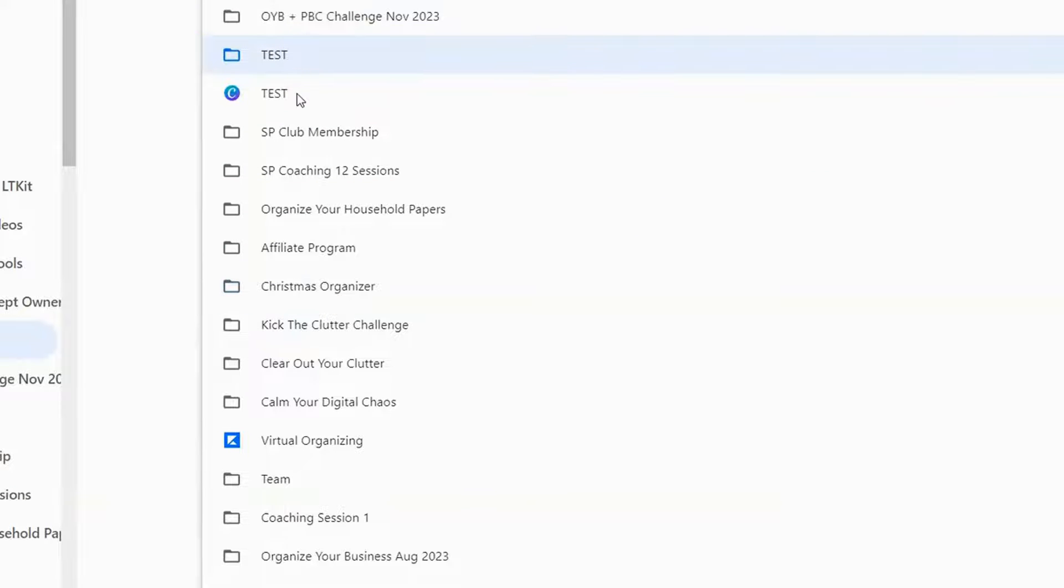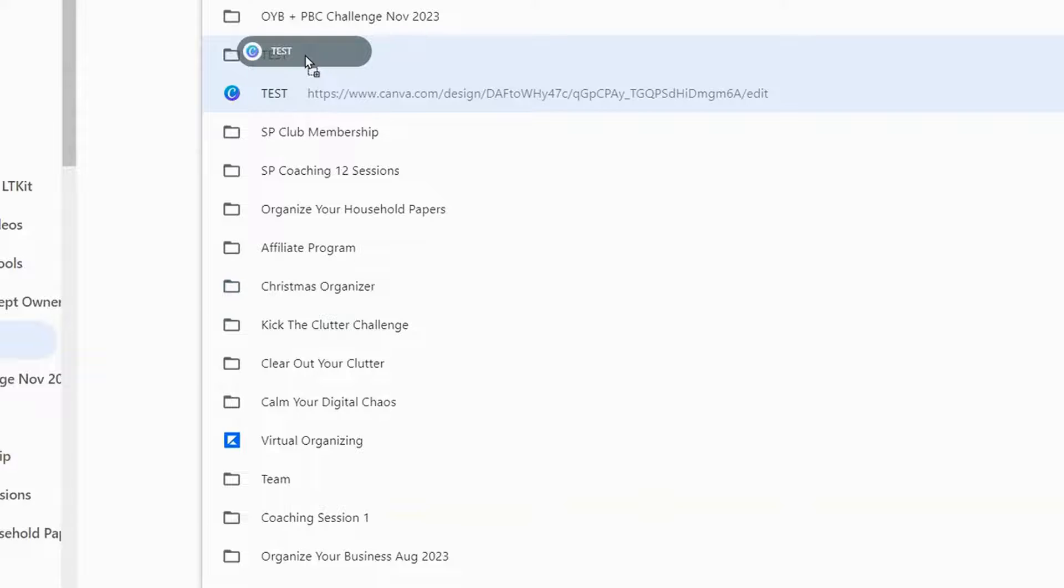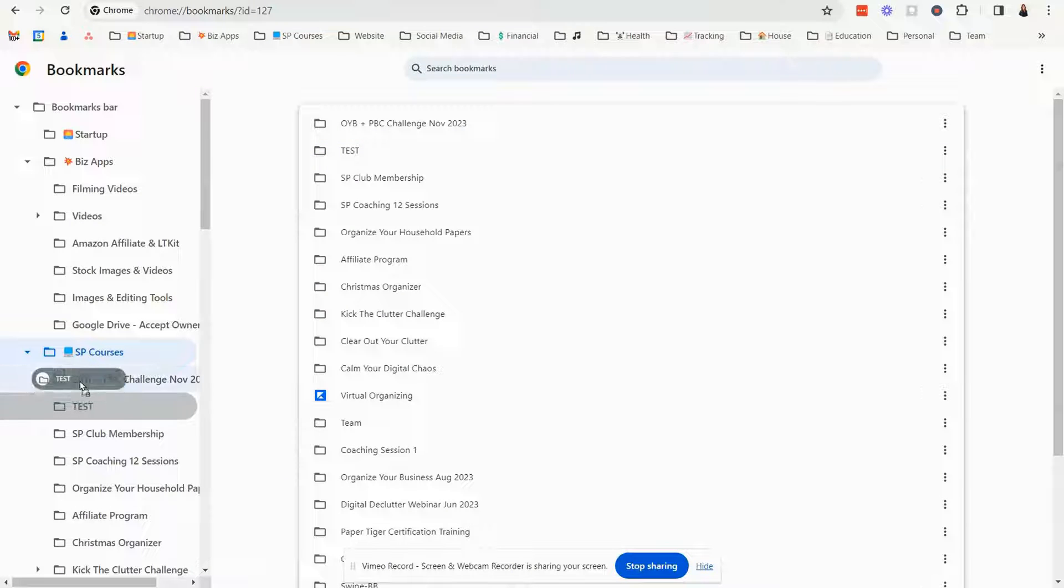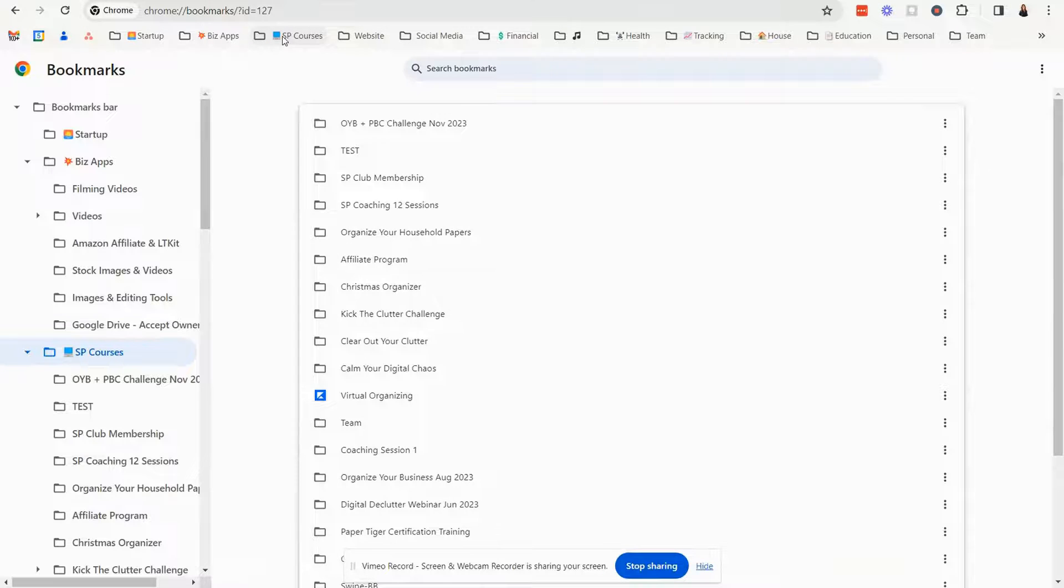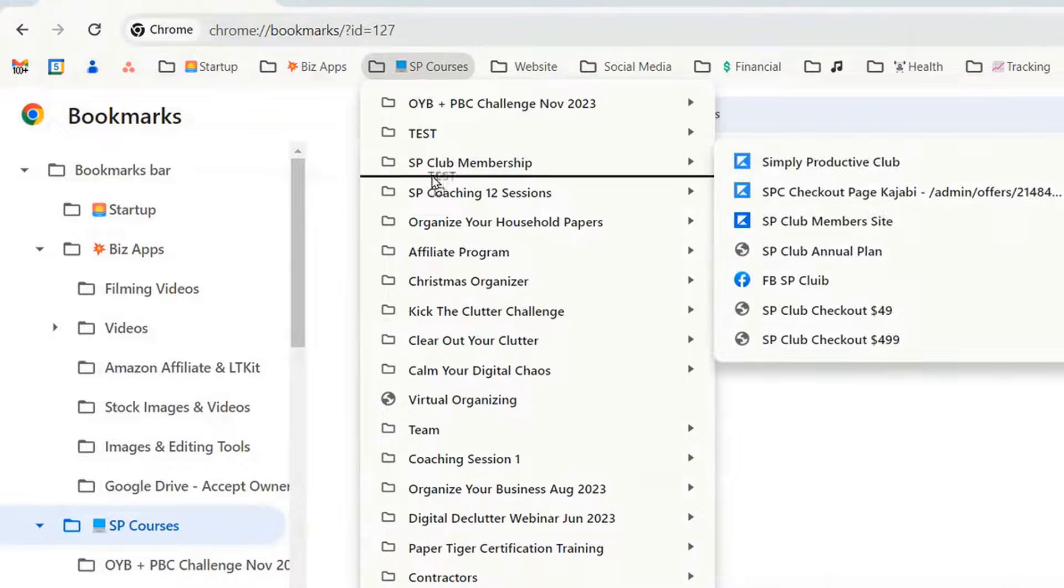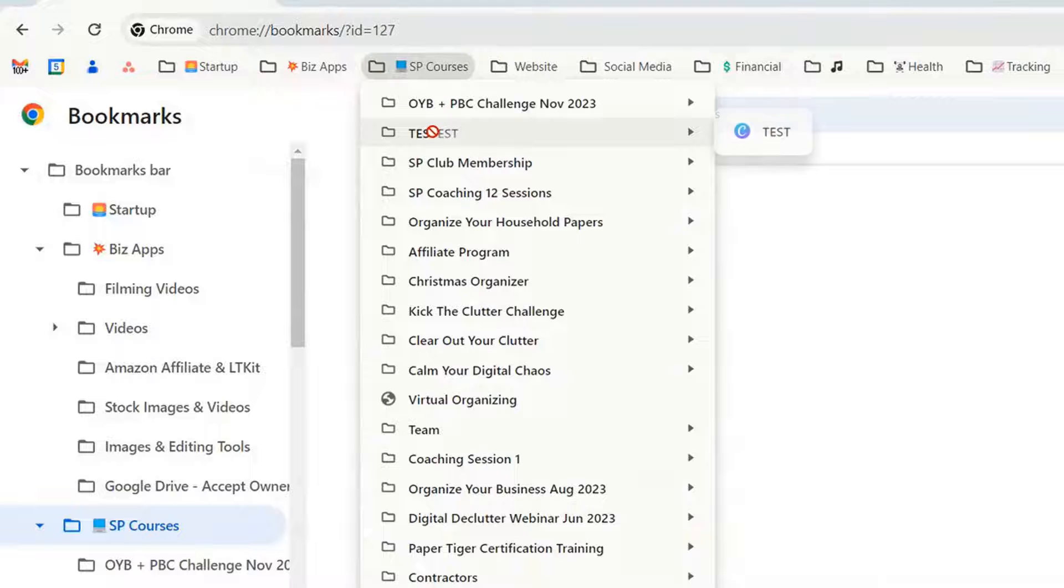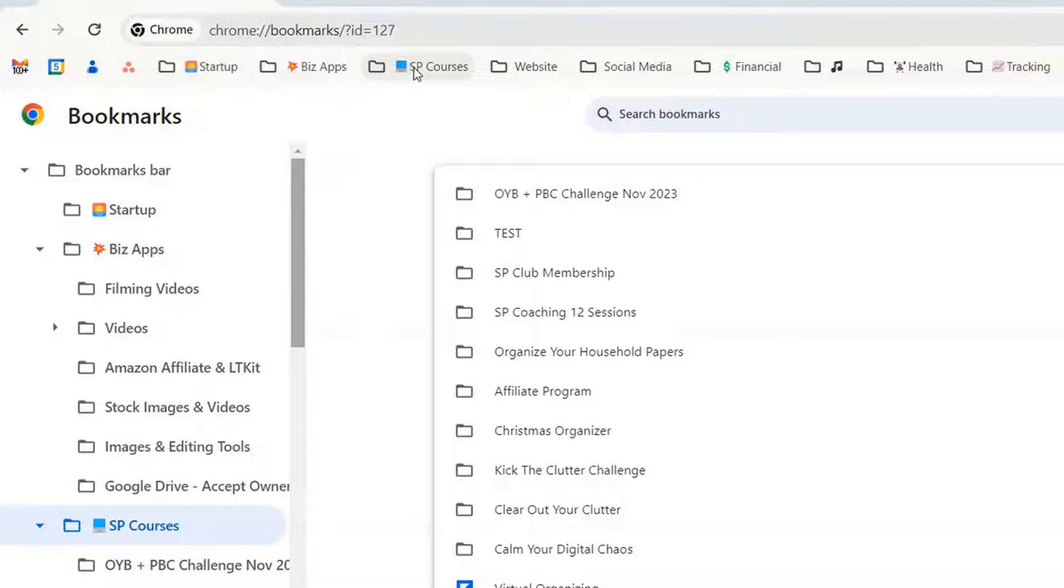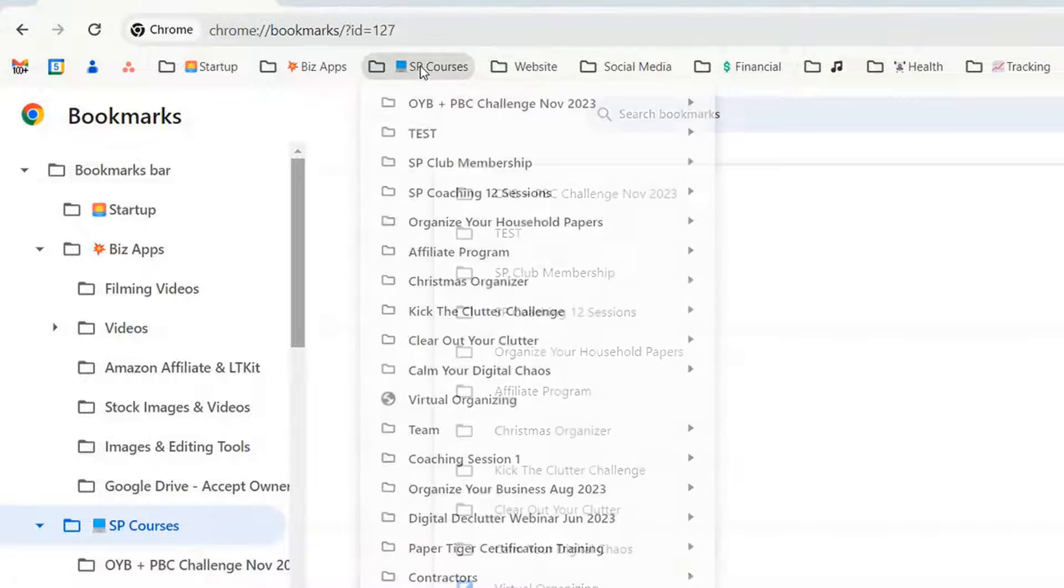There's my test folder and if I wanted to drag this in there I could. So you can see here now I have this test folder over here. If I go up to my bookmark bar you can see test is here as well and I can drag and drop that wherever I want. So that's how you create subfolders underneath a main folder on the bookmark bar.